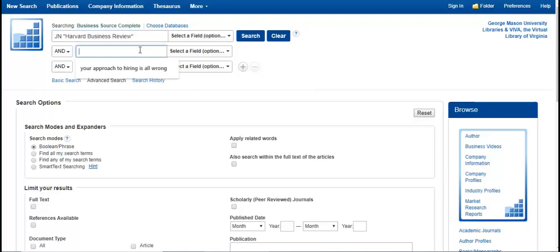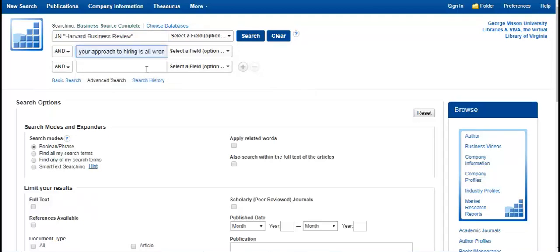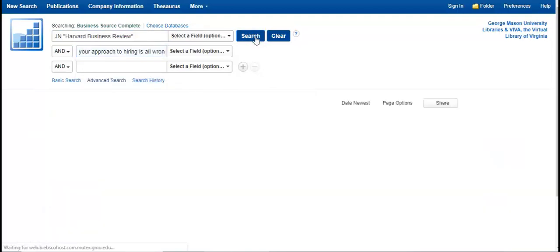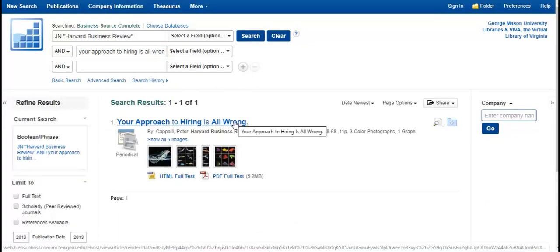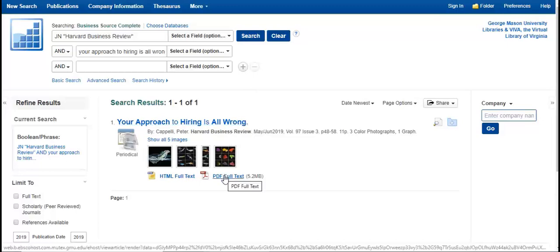I know the title of the article I'm looking for, so I'll enter it here. And here's my article. I can click on the title of the article for more information, or directly on the HTML, full text, or PDF links.